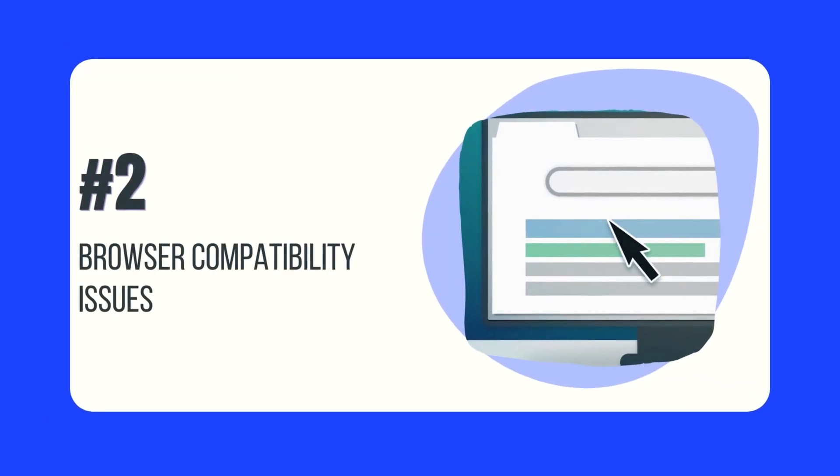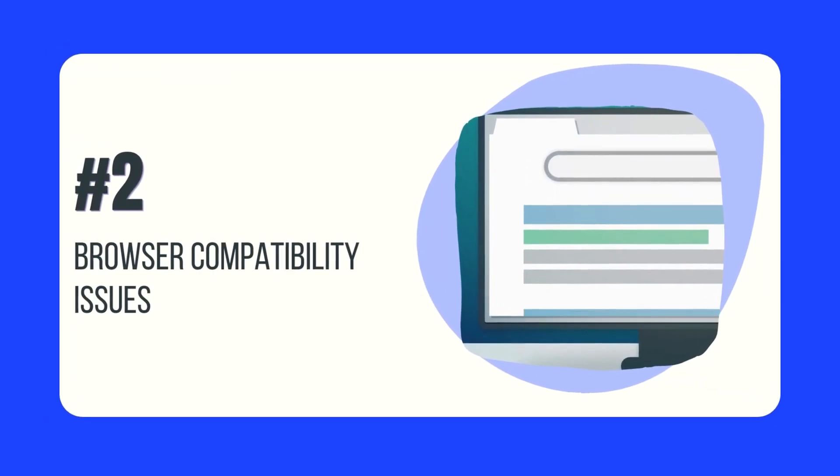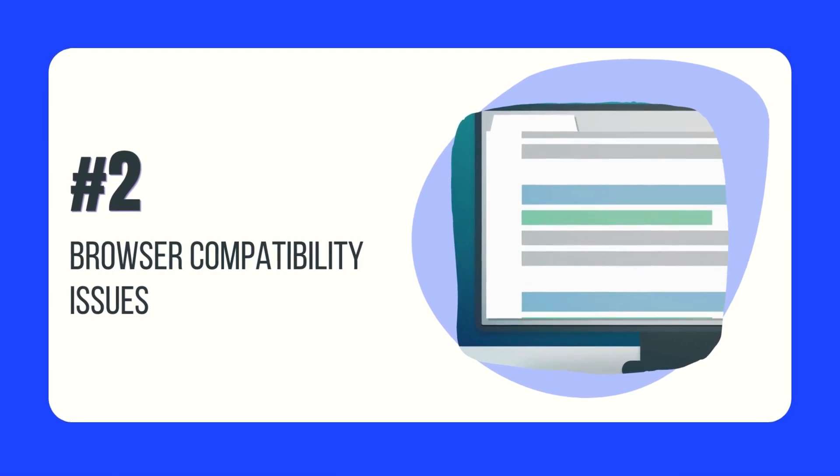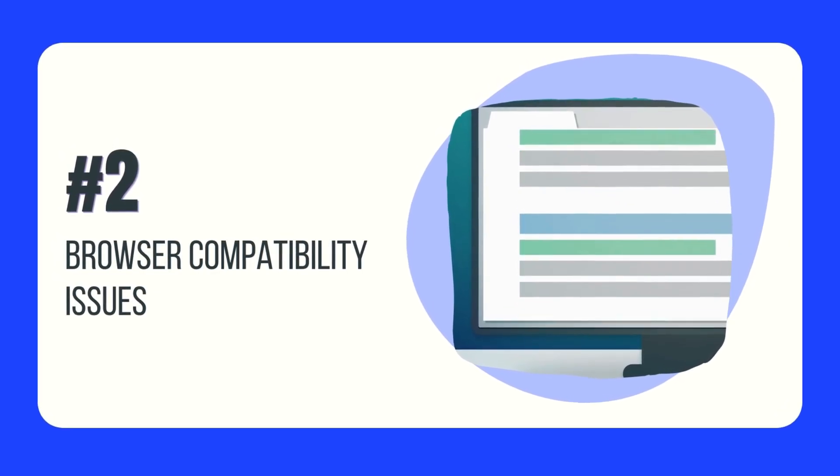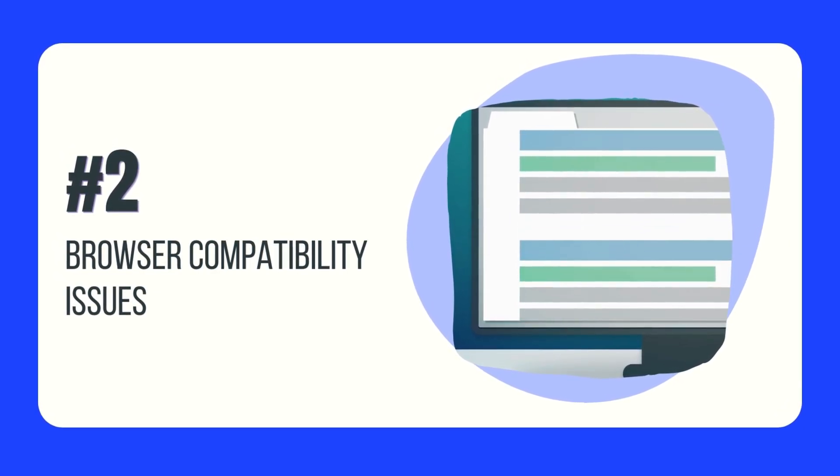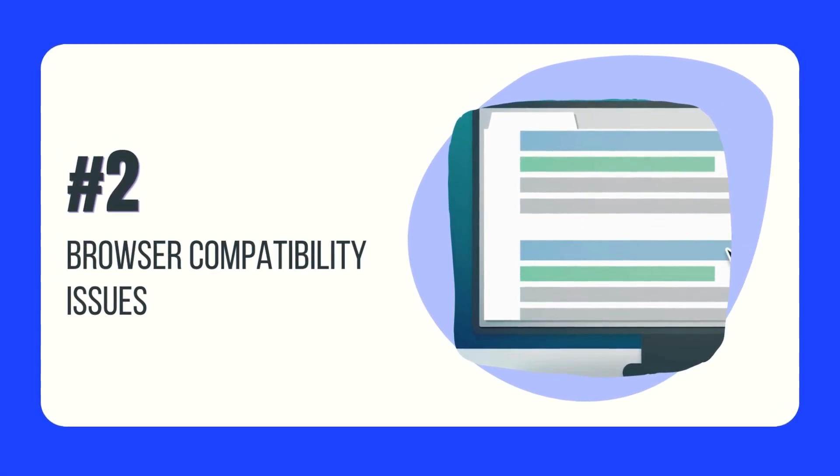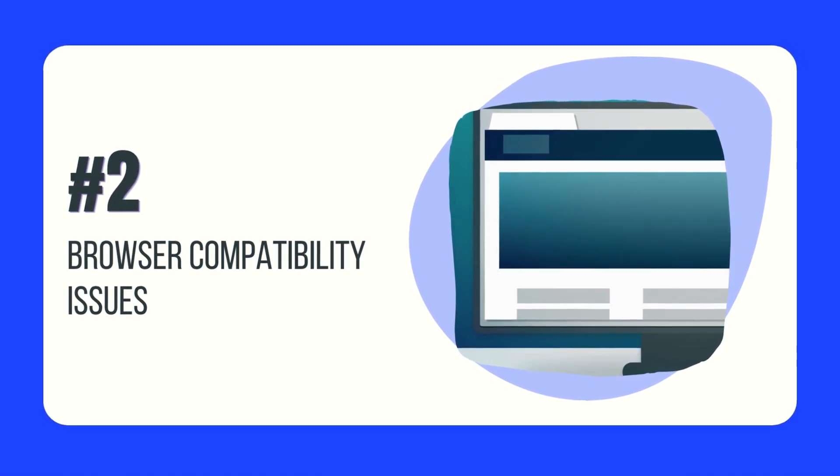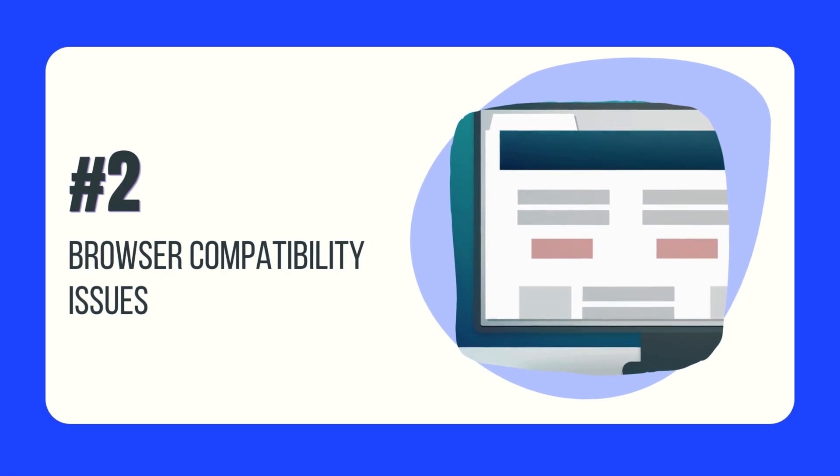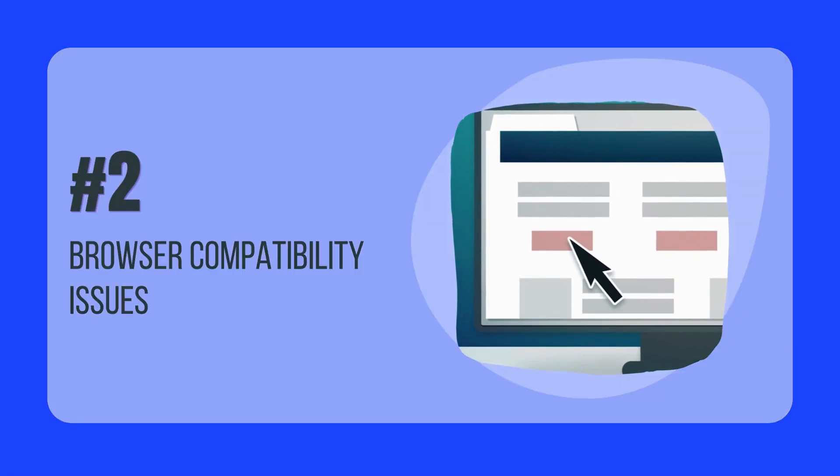Another issue might be browser compatibility. If you're using an outdated browser, it may not support the latest features of TikTok's web version. Make sure to update your browser or try a different one.